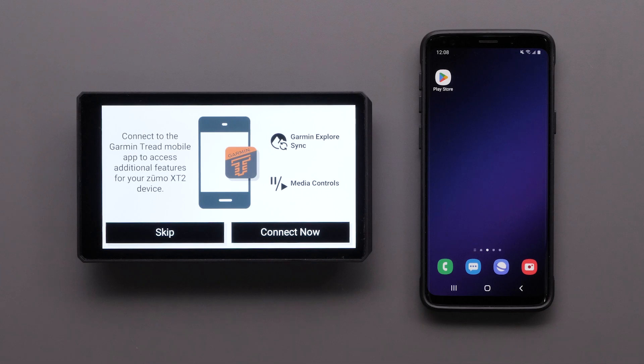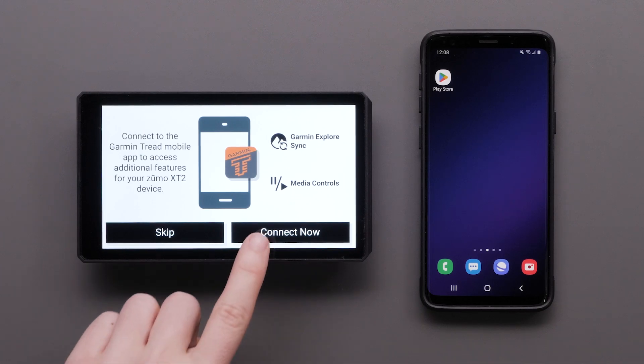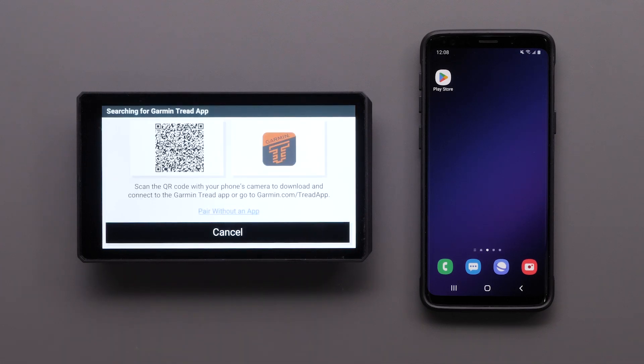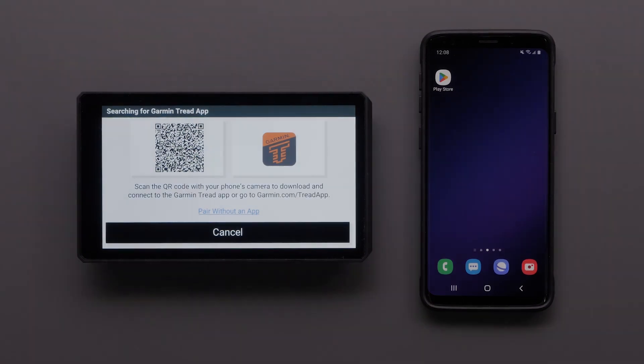To begin, select Connect Now on your device if prompted. This screen will appear during your initial device setup.